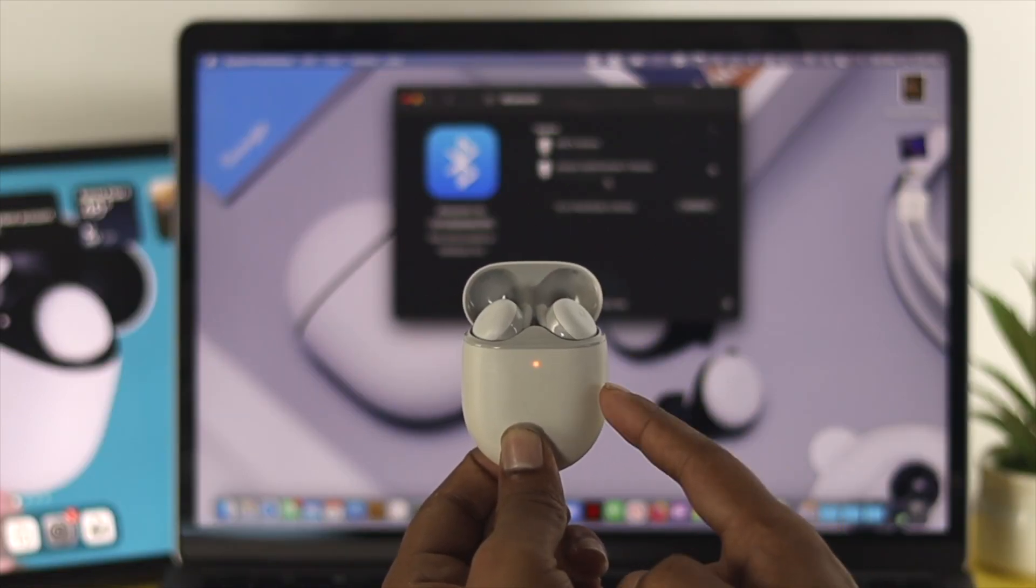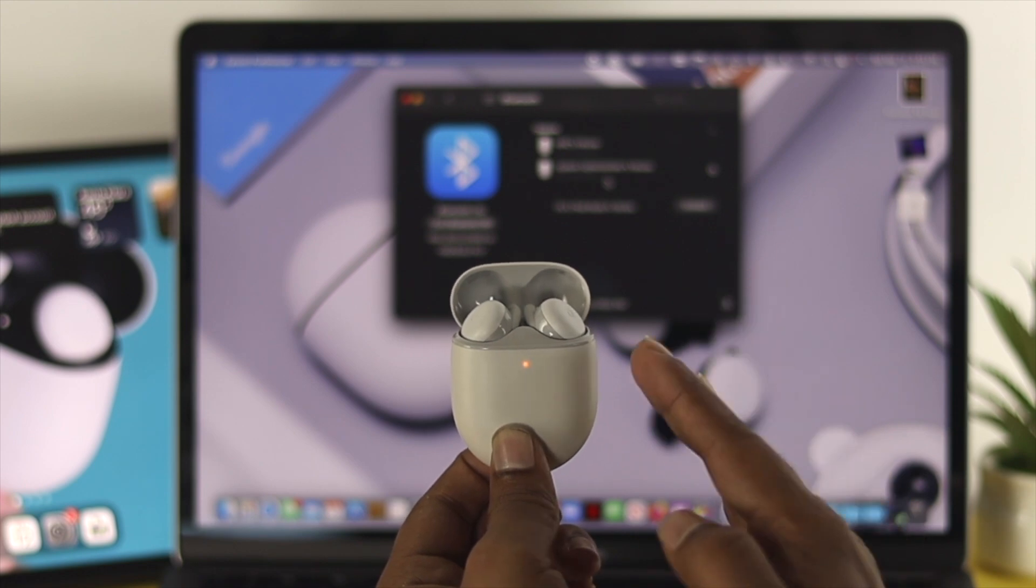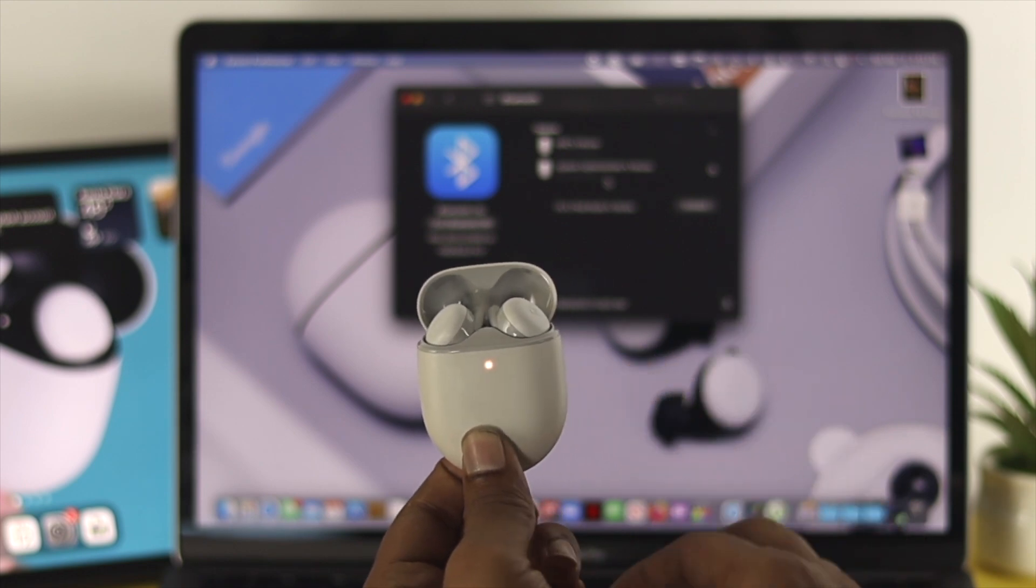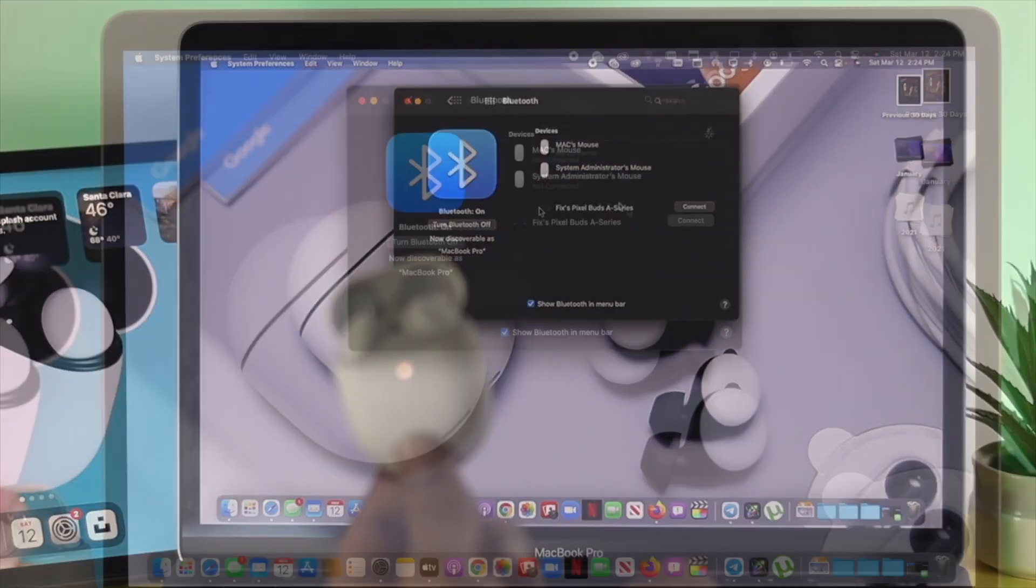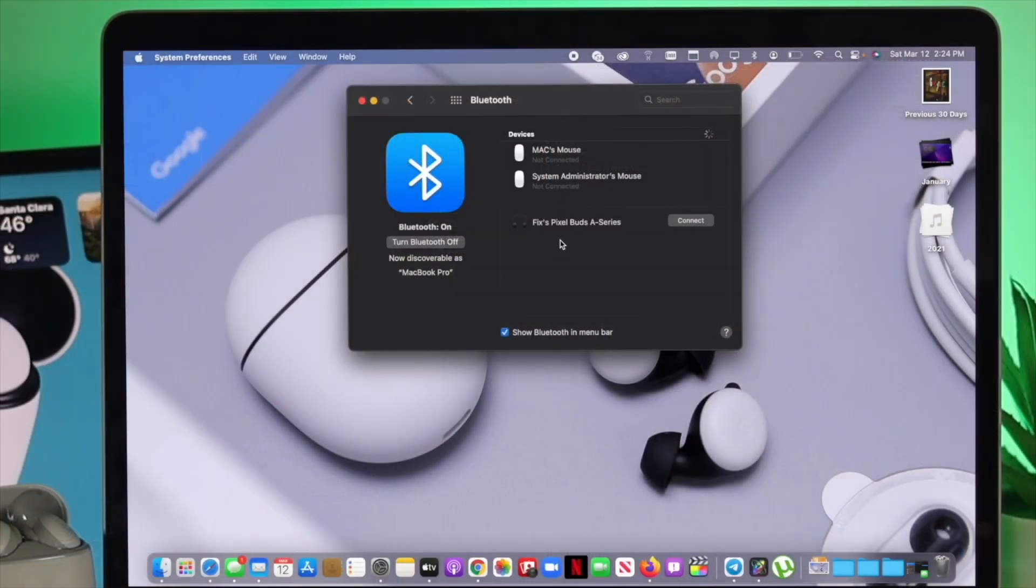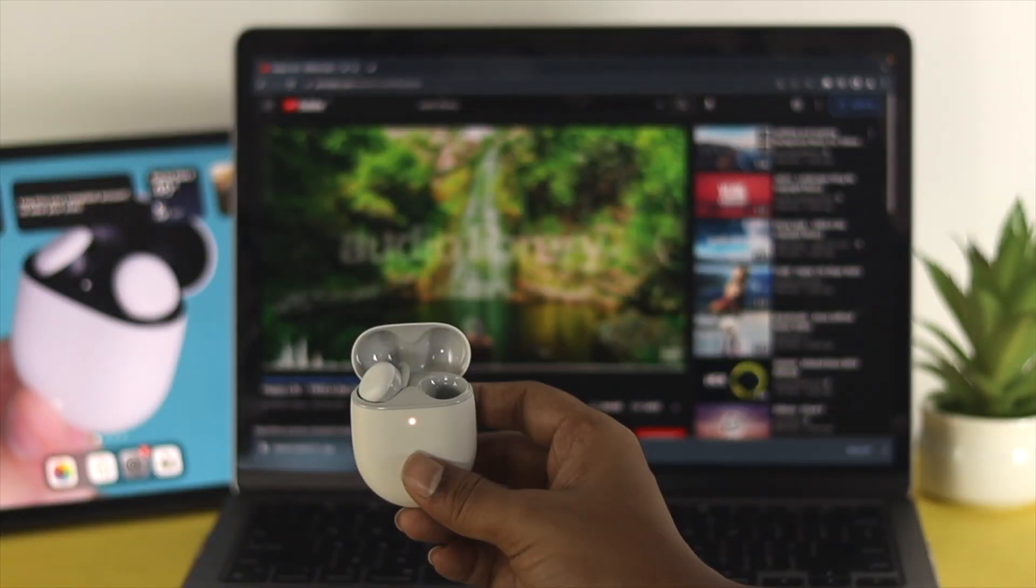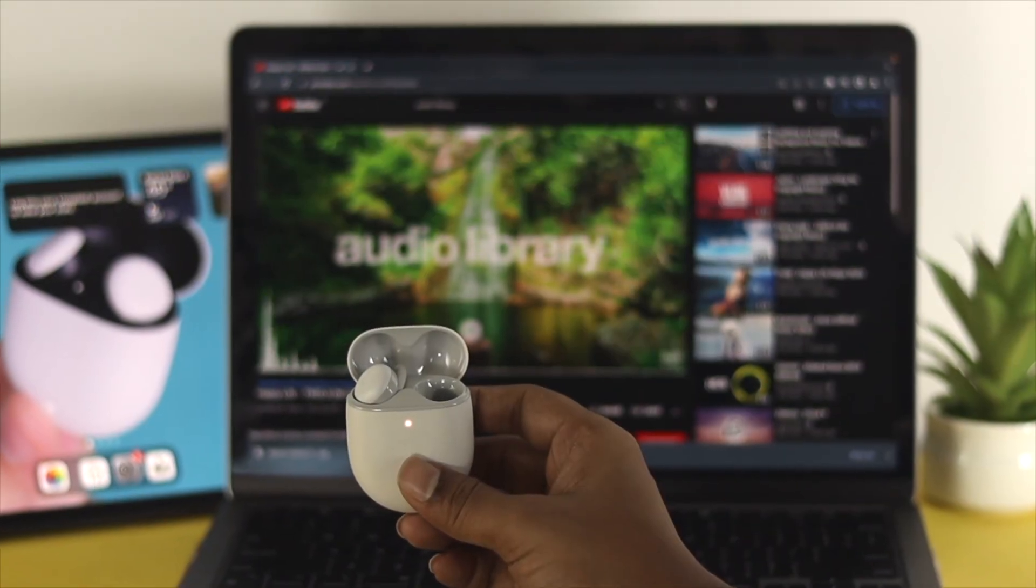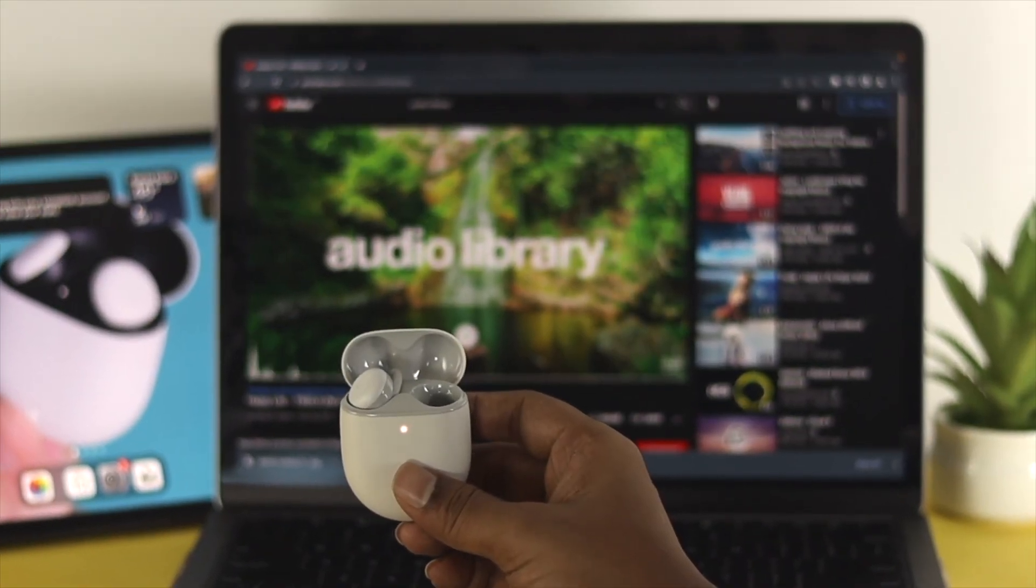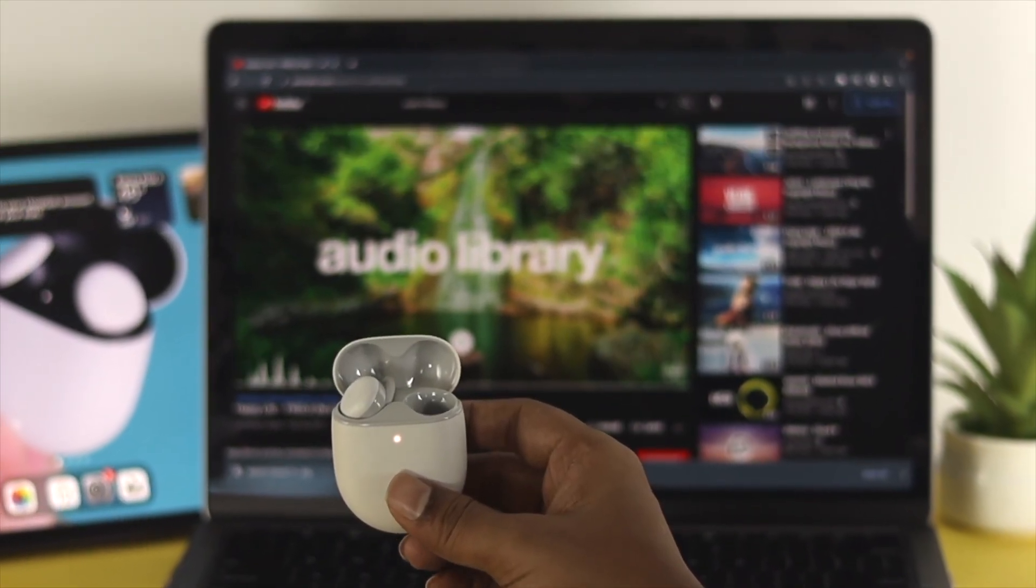As soon as you see your light is flashing just like that, then you'll be able to find your Google Pixel Buds A series over here. Now to connect it, go ahead and click on connect and your device is going to be connected on your Mac just like that. And now you're ready to listen to anything you want just by using your Google Pixel Buds.